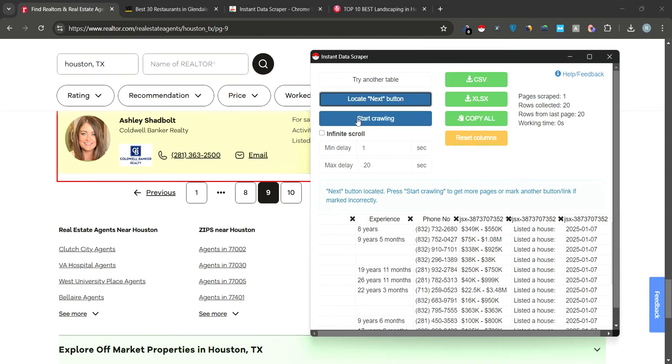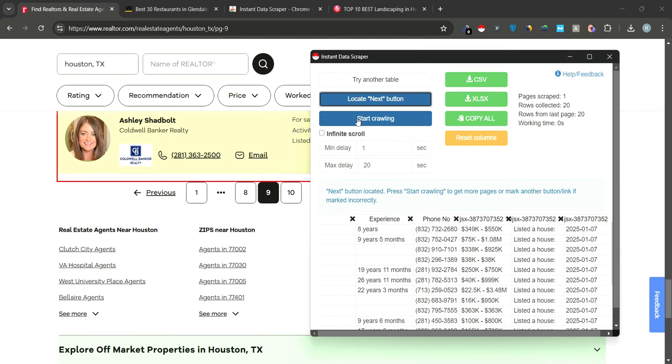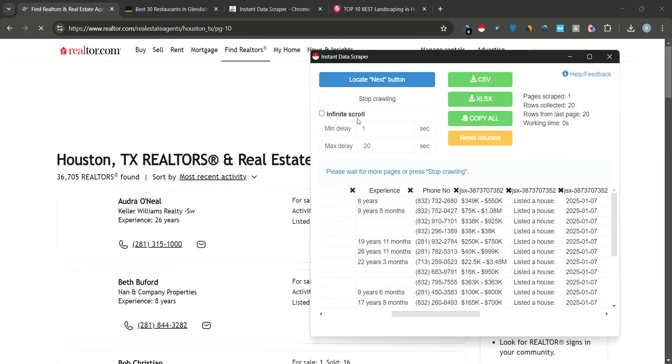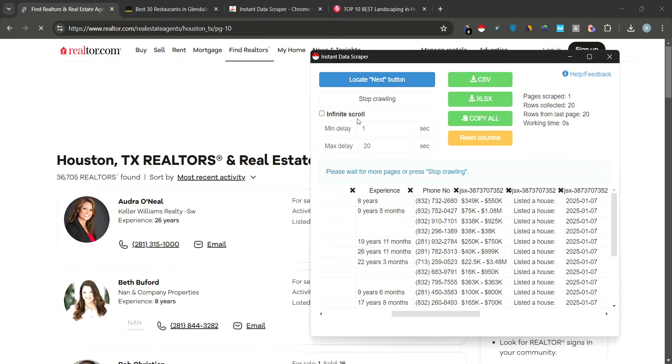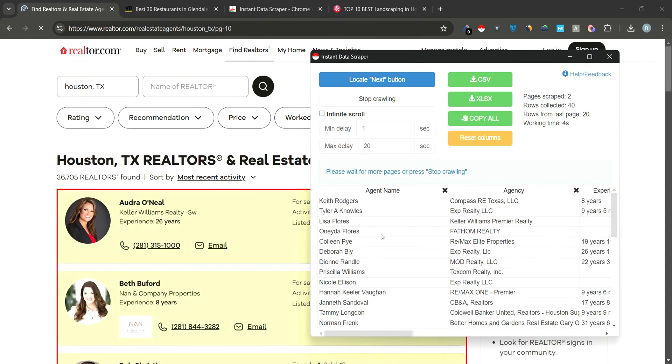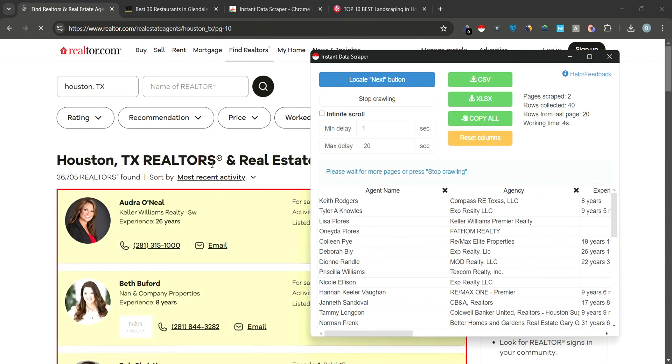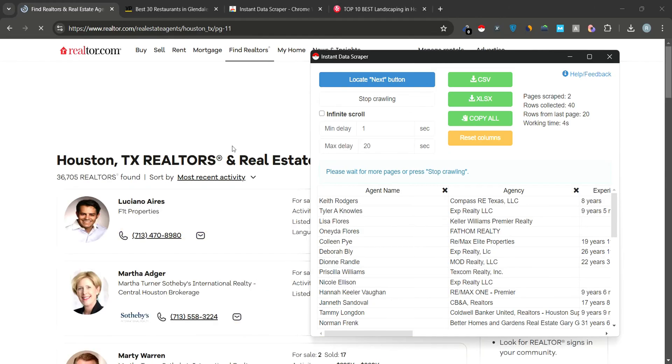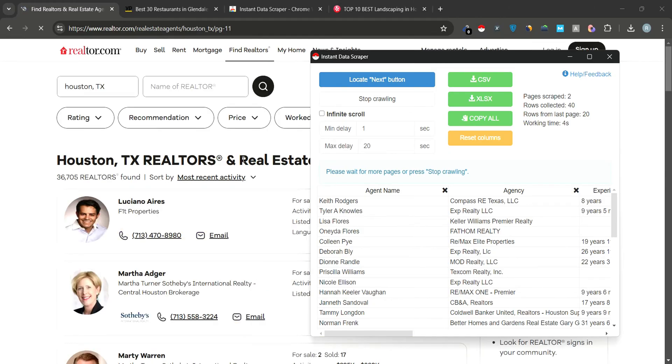Click on Start Crawling to begin scraping. Instant Data Scraper will now crawl through the website, moving from page to page, collecting all the data you need. As you can see, it has already moved to the second page and collected more Realtor data.